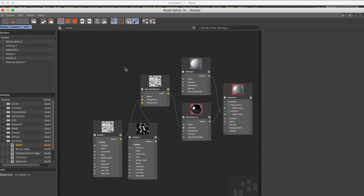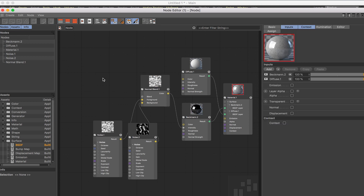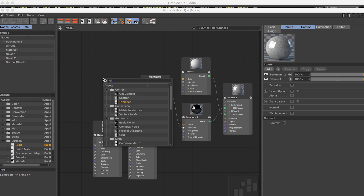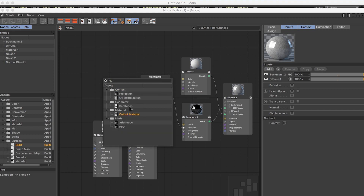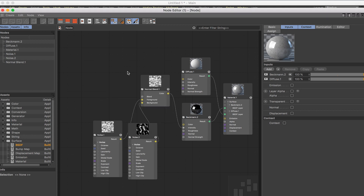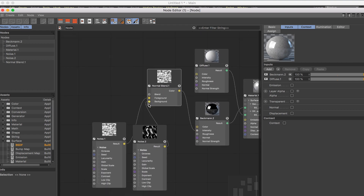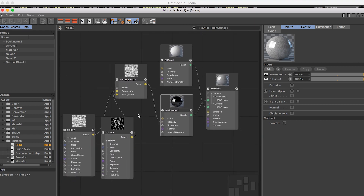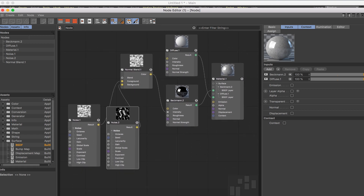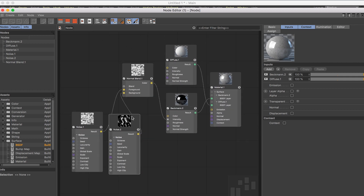Another thing you can use as a mask — which won't work perfectly on a sphere, you need some kind of mesh — is triplanar, or something like a curvature node. You have scratches, cutouts and similar options. You can also use ambient occlusion as your blending mask. There may be a curvature node in Cinema 4D's node-based material — it might be called something else.